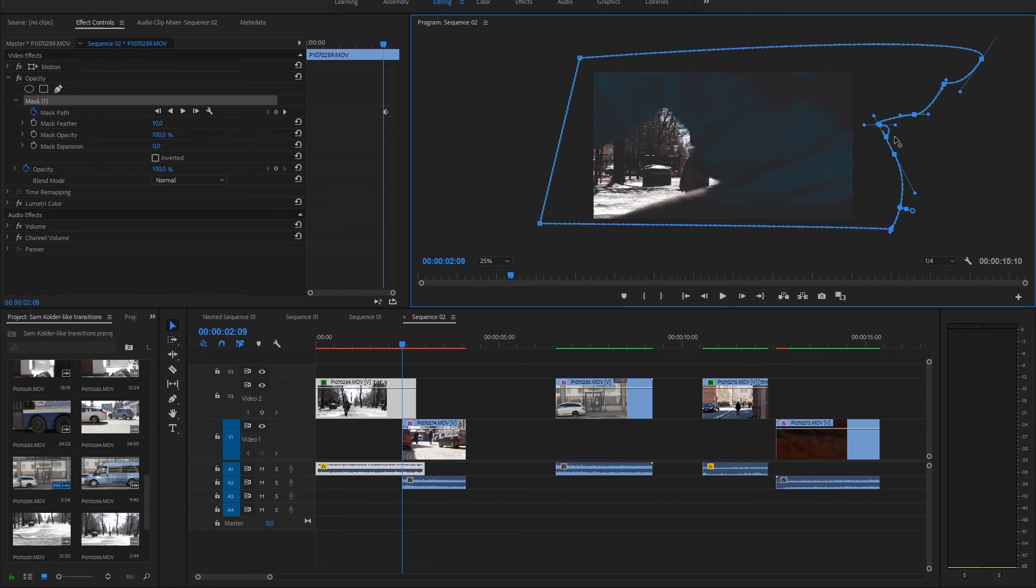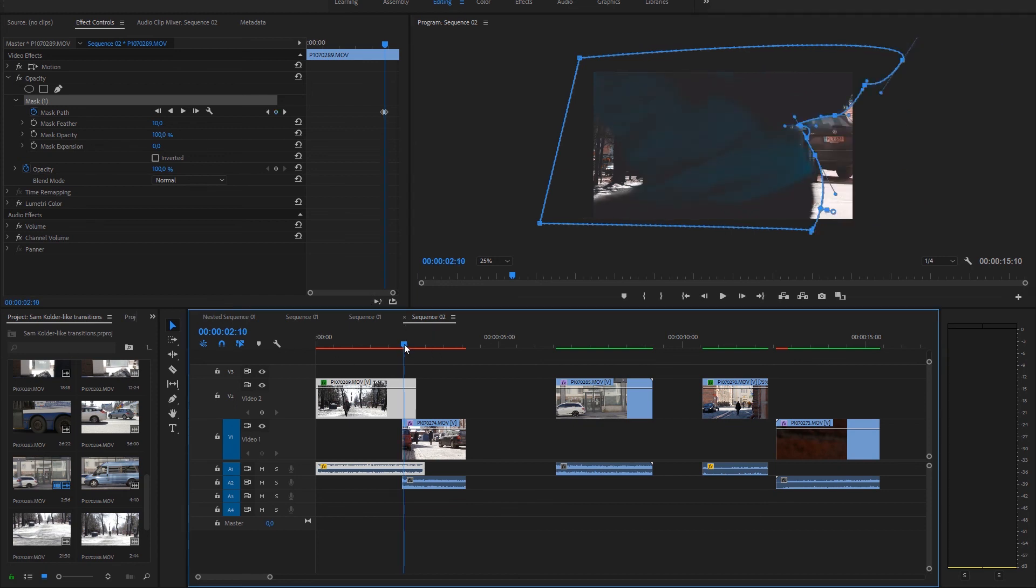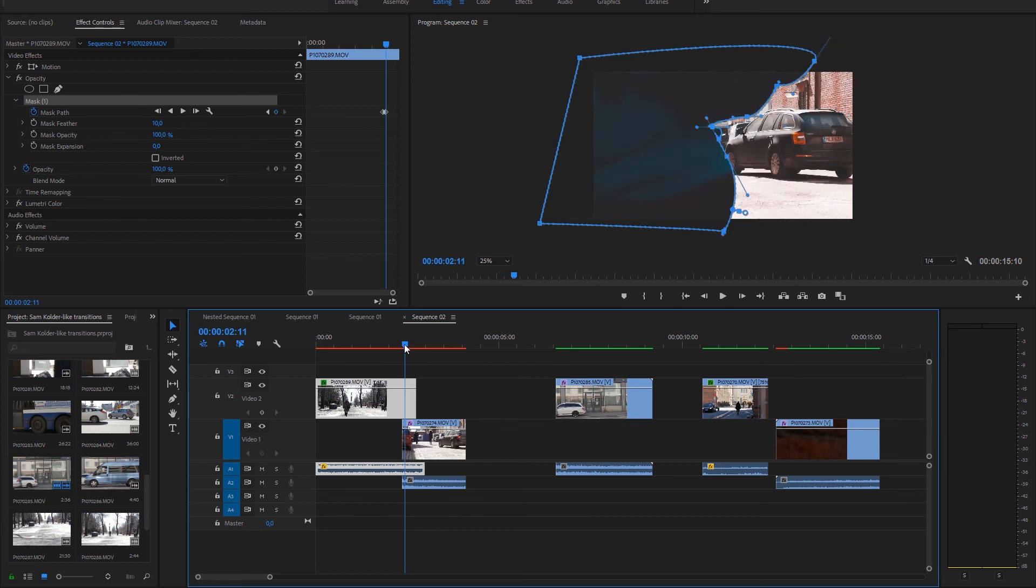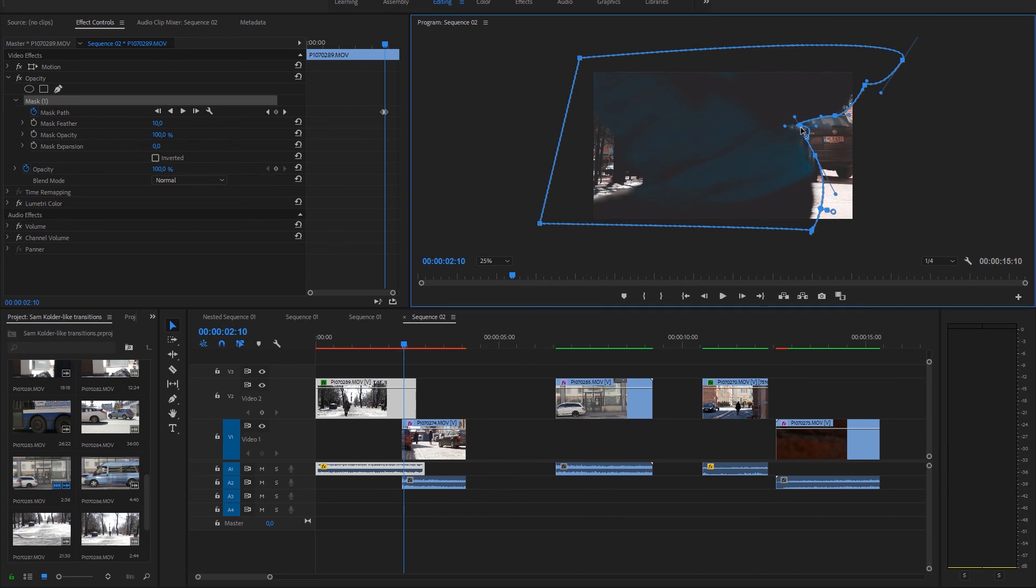And the whole scene is what you can see. Now I just go almost frame by frame. I'm moving the mask.